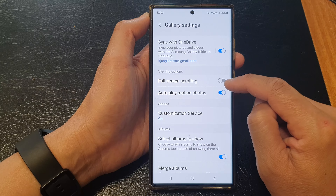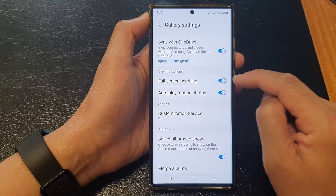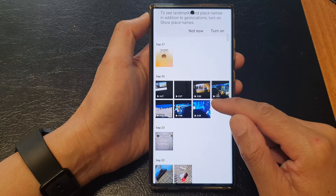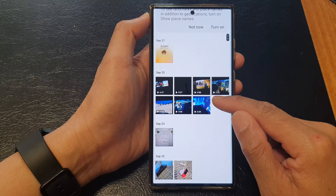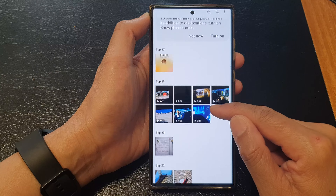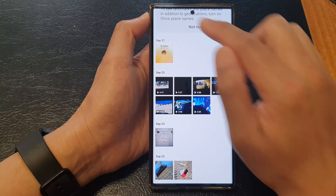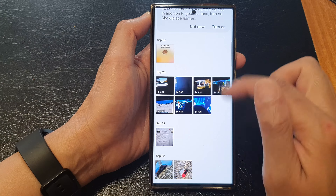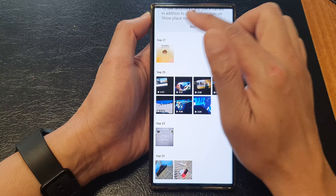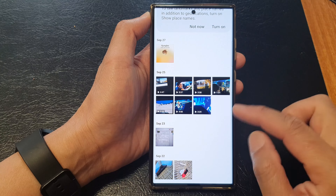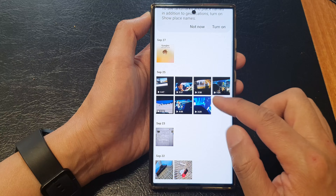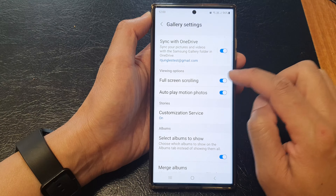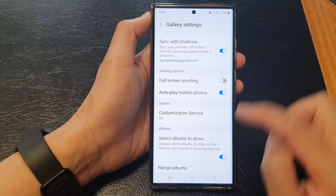Tap on the toggle button to switch it off or turn it on. When full screen scrolling is turned on, you can see that when you scroll up, the top part will be hidden, allowing you to have more screen space to view all your gallery pictures.